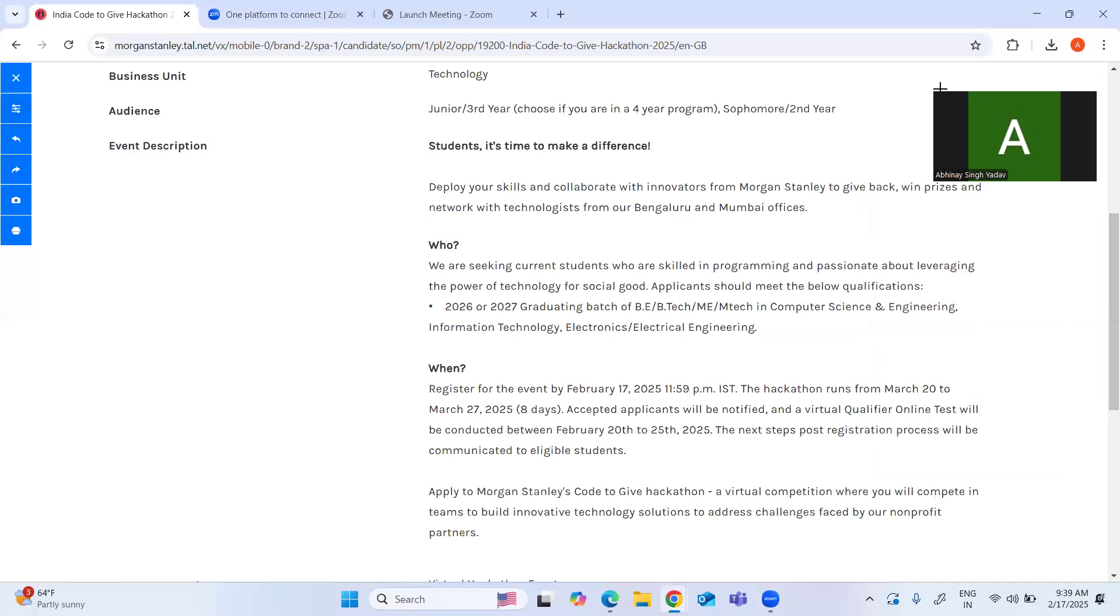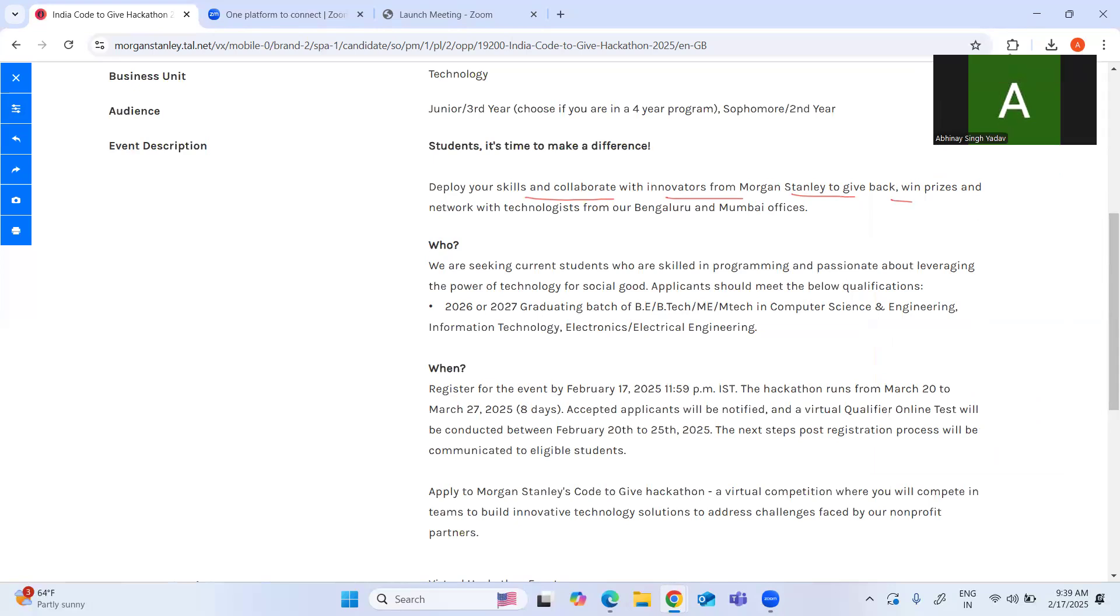Deploy your skills and collaborate with innovators from Morgan Stanley to give back, win prizes, and network with technology teams from their Bangalore and Mumbai offices. Who are eligible? We are seeking current students who are skilled in programming and passionate about leveraging the power of technology for social good. Applicants should meet the below qualification criteria.